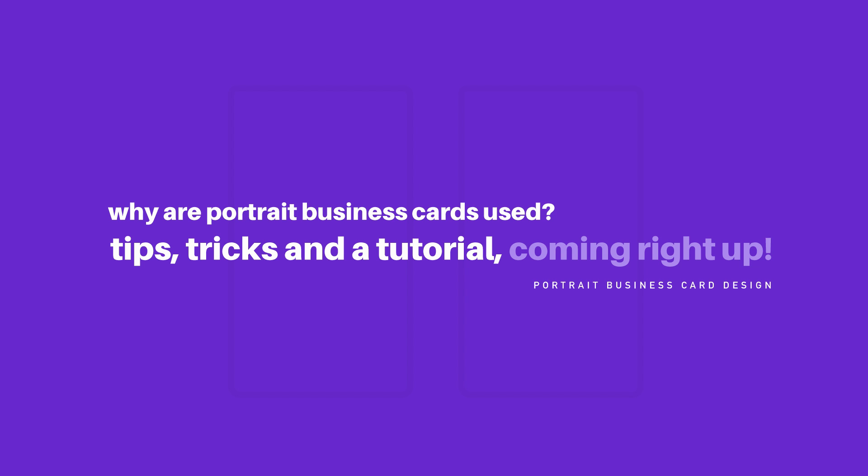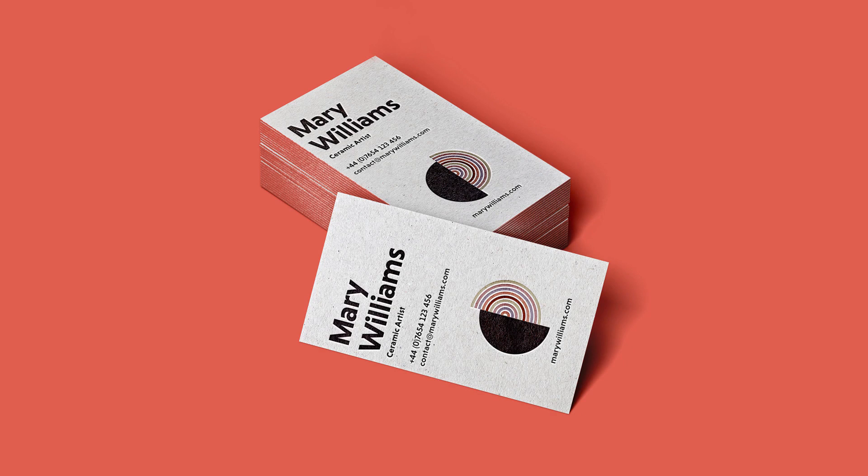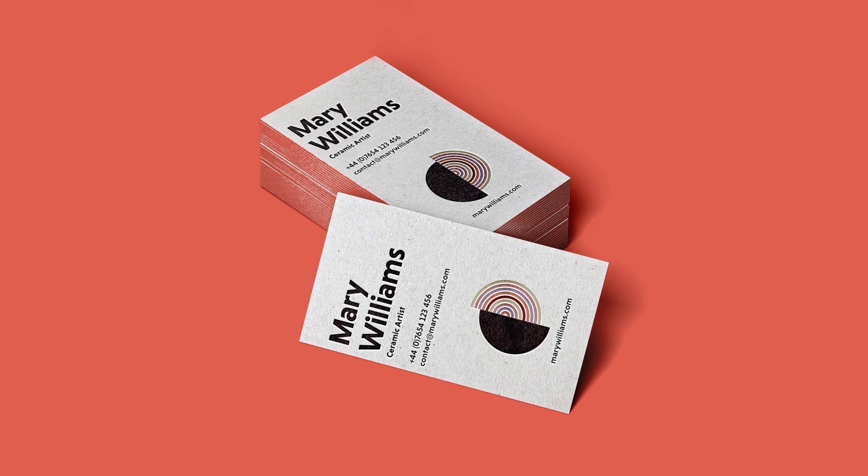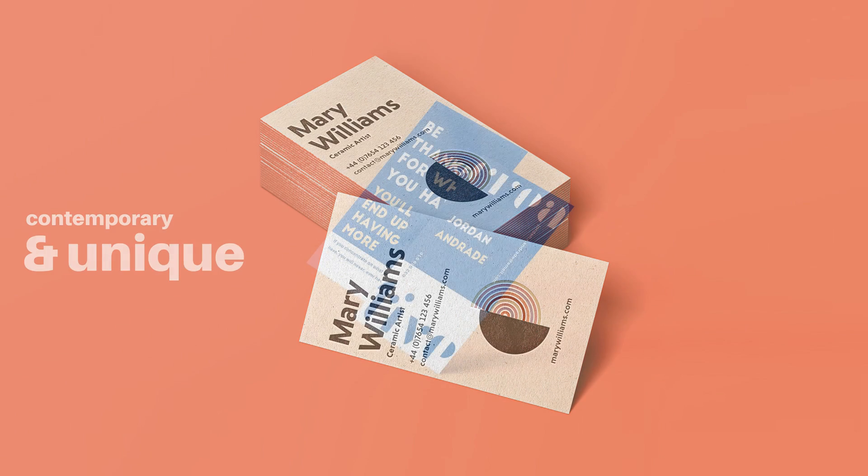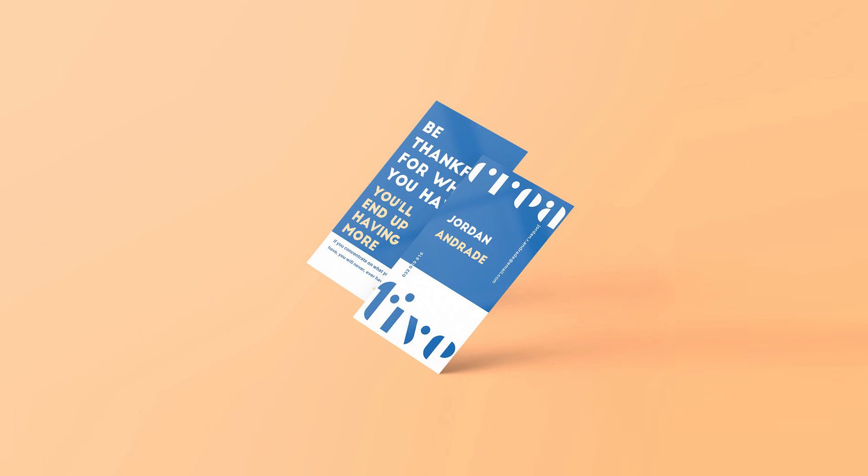So the question of the day is why go portrait instead of landscape? Well, firstly a portrait business card is more contemporary and more unique than a standard landscape design. This gives the final outcome a sense of being superior and it's just more interesting in general and it can also be seen as modern.